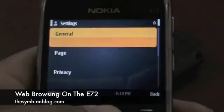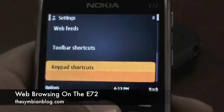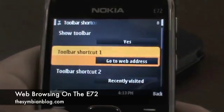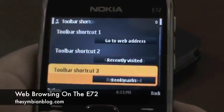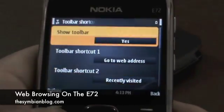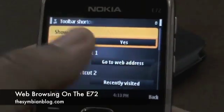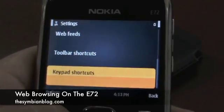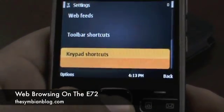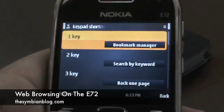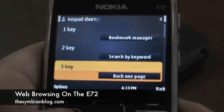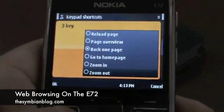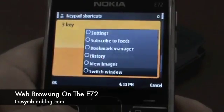There is also a page overview option, and options for zoom and directly going to the settings. In the settings you have two new options: one is toolbar shortcuts, which I just showed you. You can customize those seven shortcuts that the toolbar brings up, or you can have the toolbar entirely vanish — it's completely your choice. You can also customize the keypad shortcuts, choosing from a host of options such as the ones you are seeing on your screen right now.